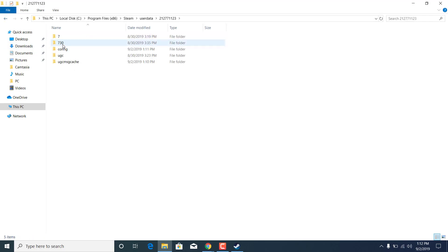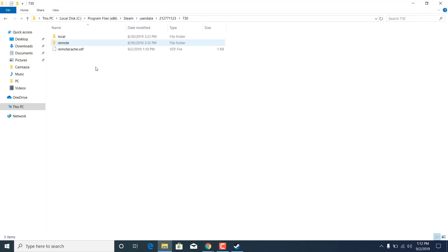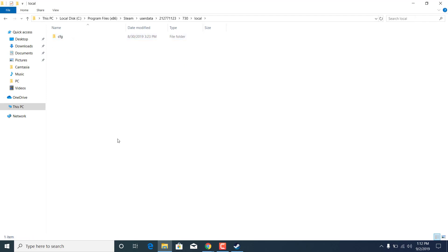Once you find the 730 folder, open it. Open the local folder. Open the CFG folder.